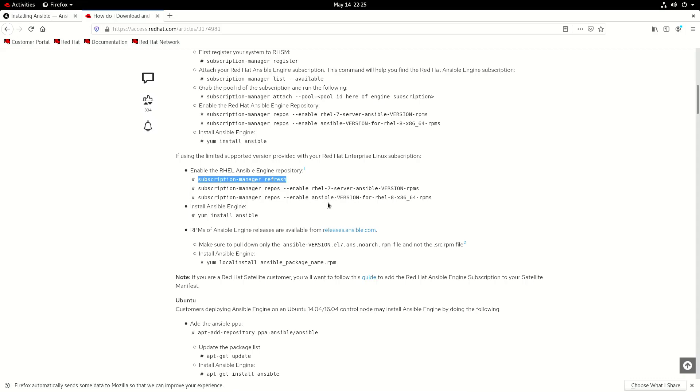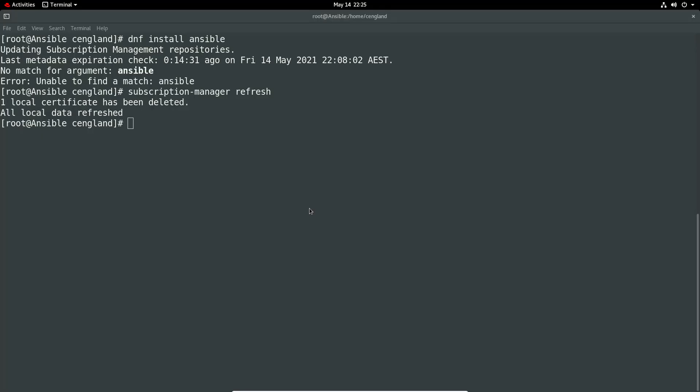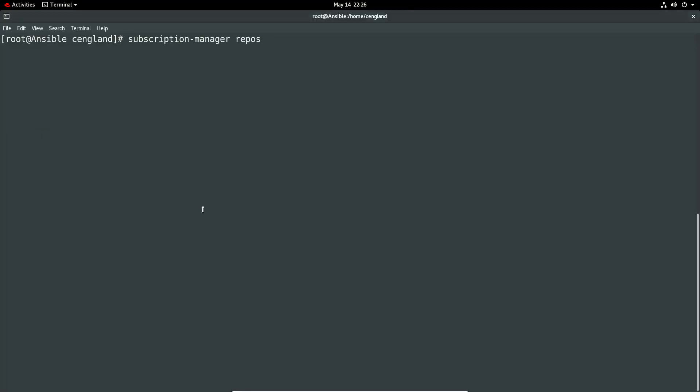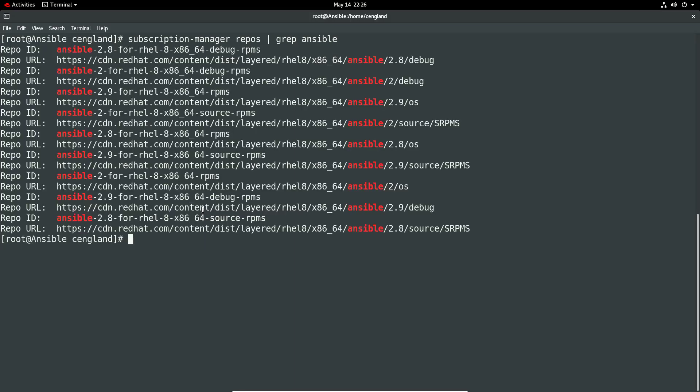So now let's try and find the repos. We'll do a subscription manager repos which will list out all of them. Let's just do a grep for Ansible. Let's see what we get. It'll take a few seconds to run.